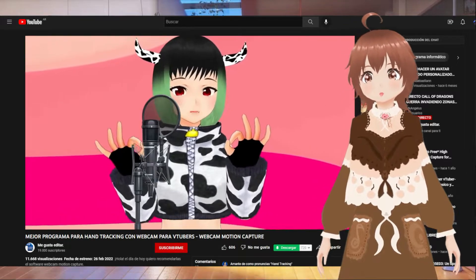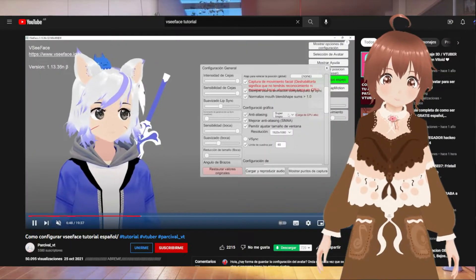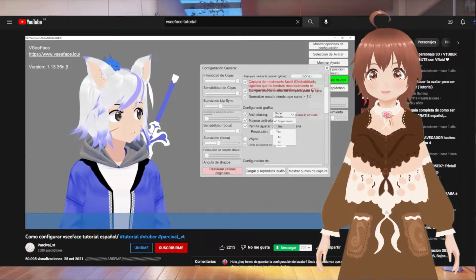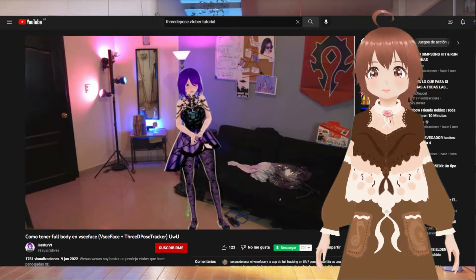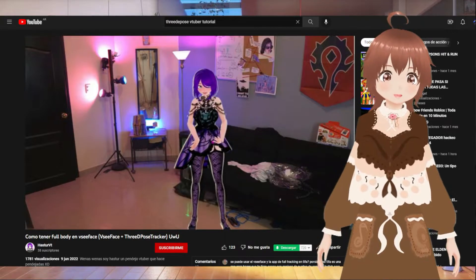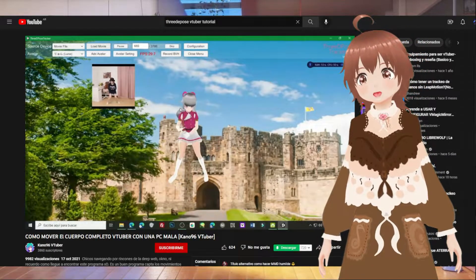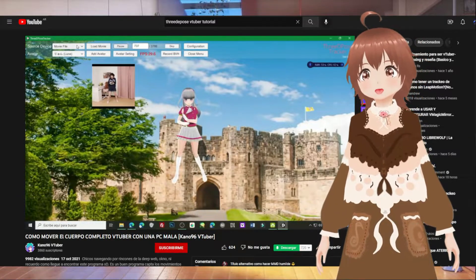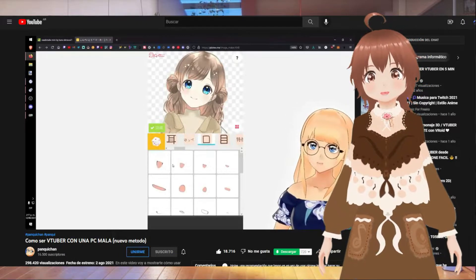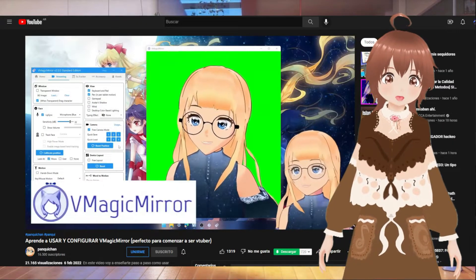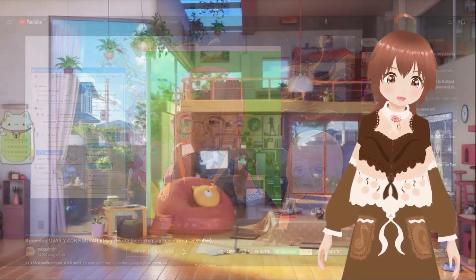Seguramente todos en algún momento hemos visto alguna VTuber japonesa, alguna VTuber de habla inglesa o incluso de habla hispana, con sus modelos tan llamativos, su gameplay tan interesante, incluso VRChat y todas esas cosas que requieren mucha tecnología a costos muy elevados, y quizás no sea precisamente el contenido que tú quieres armar. Así que les voy a tirar algunas ideas de qué es lo que se puede hacer con un presupuesto un poco más ajustado, con menos conocimiento, sin necesidad de pagarle a nadie para que te dé una mano.